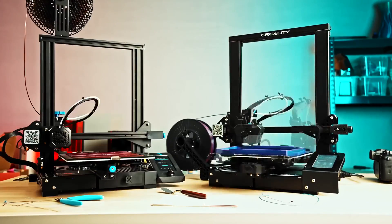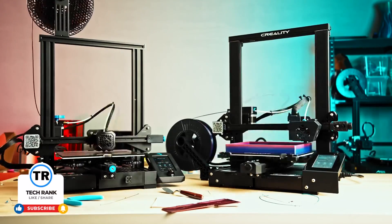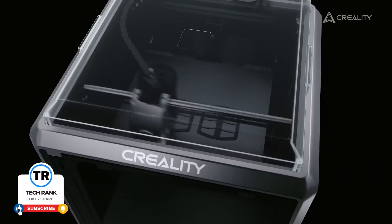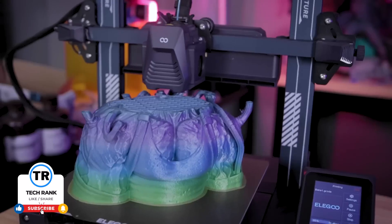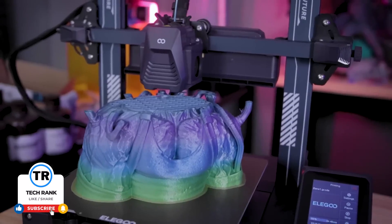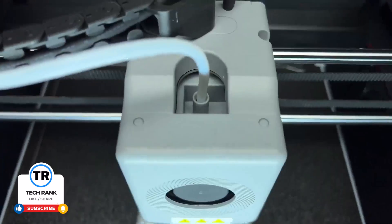We hope this helped you find a good fit for your 3D printing needs. Share your favorite printers or features in the comments and please leave a like and subscribe if you found this review useful.